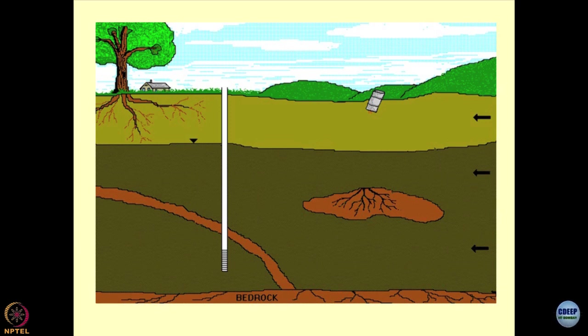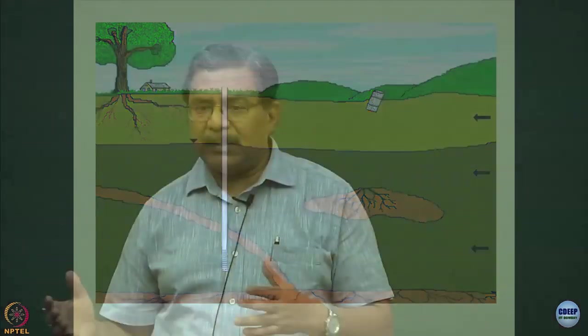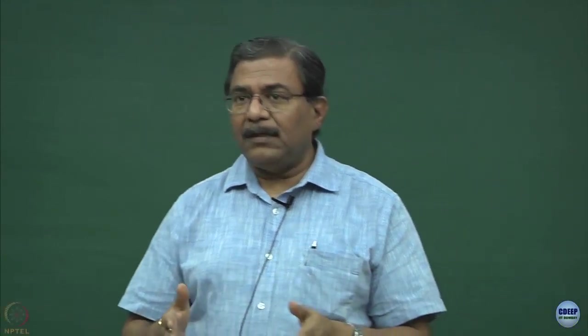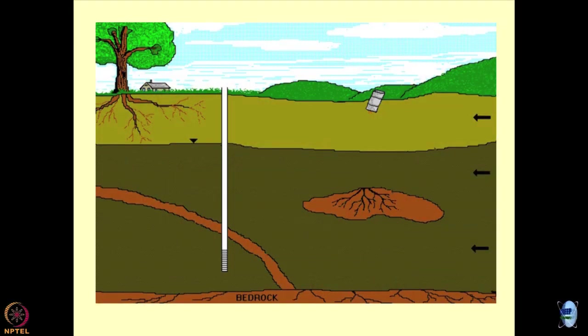You should not get confused by the terminology — vadose zone or partially saturated simply means saturation is a function of depth, location of the water table, and the material properties. The first interaction occurring because of waste disposal is that the waste is going to interact with soils which are partially saturated.